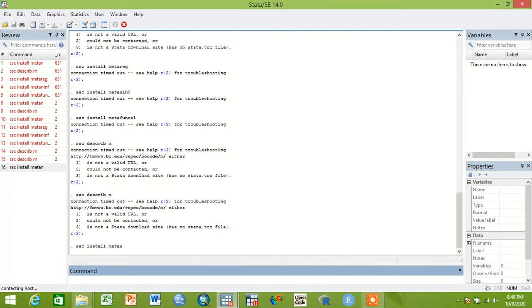So you can use ssc install metan to download the program of metan and use in your Stata statistical software or Stata 14.